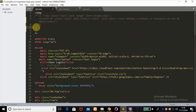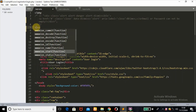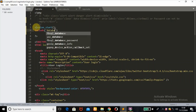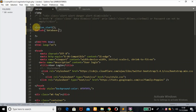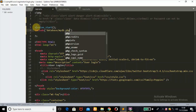The first thing I'm going to do is start our session with the session_start() function, then include our database connection which is in the database folder — mydb.php.